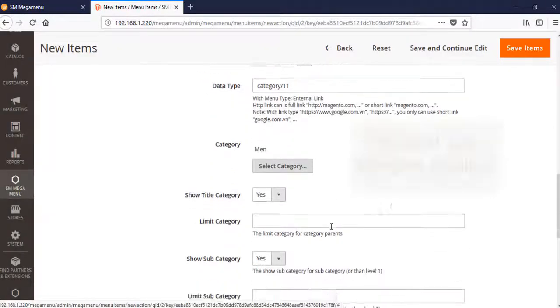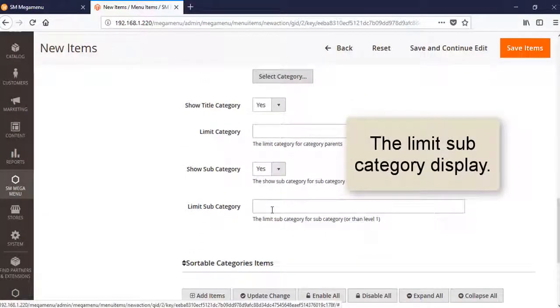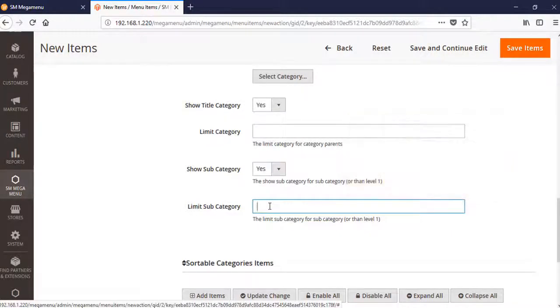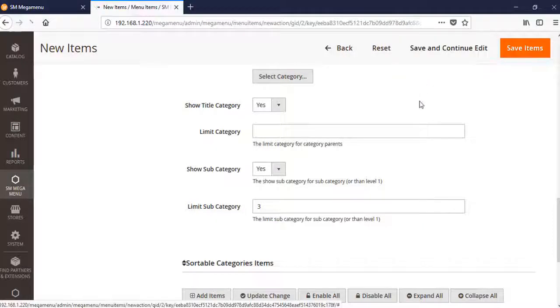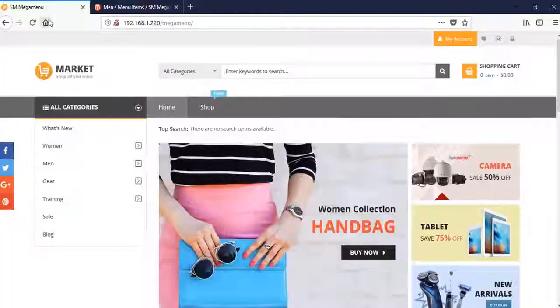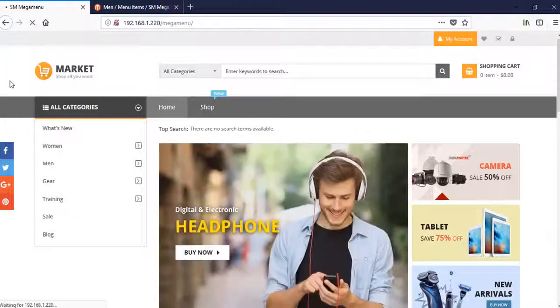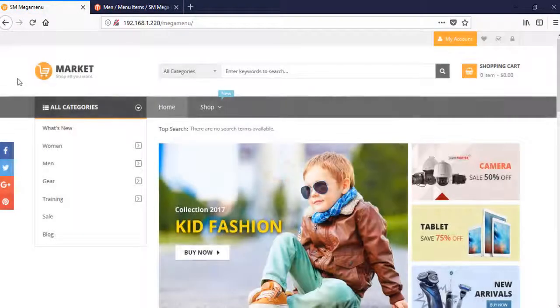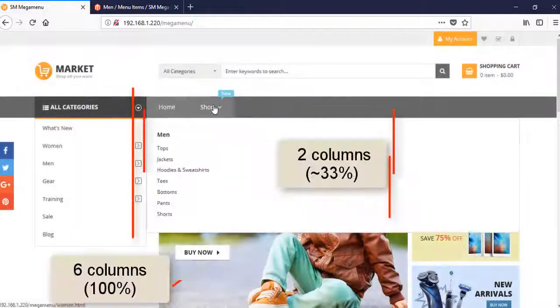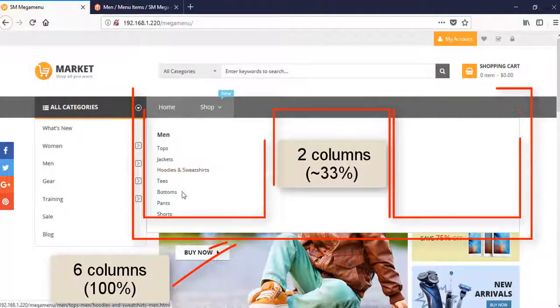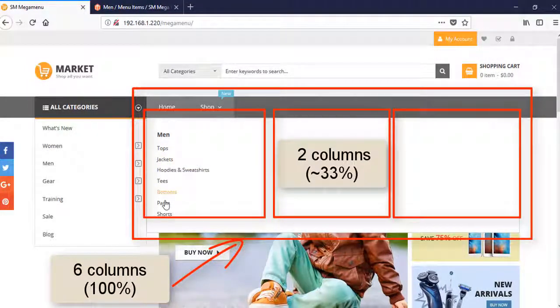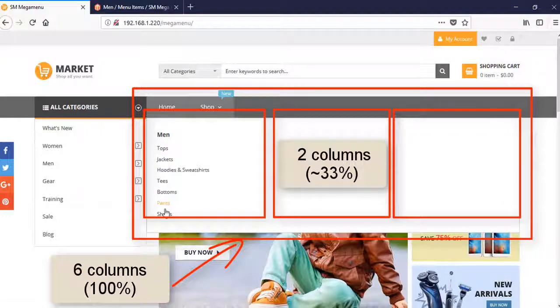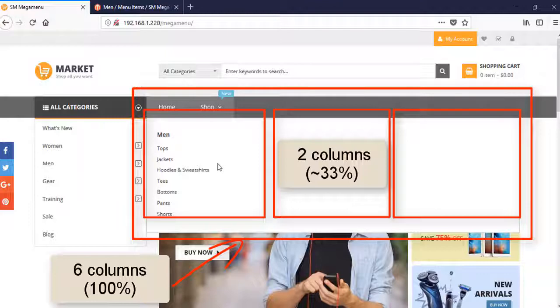Choose Men category here, limit subcategories to three, and let's see how it changes. Did you see that when you choose six, the Men section will be here?